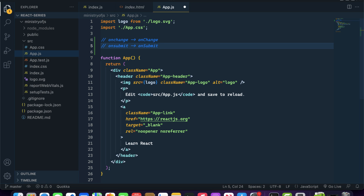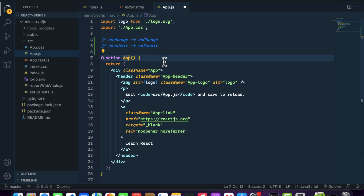React is a component-based library — whatever you write, you write it inside a component. Just like the App component, you can create your own components and write all the HTML you want inside them. You can also call those components inside the App component. We will learn that in the next video. See you there — have a nice day!